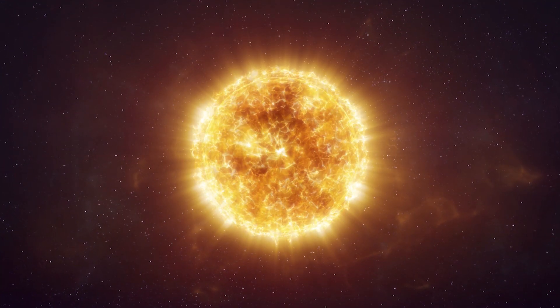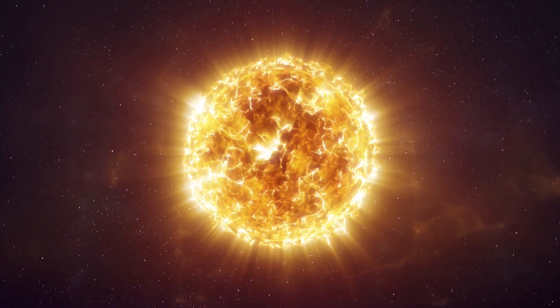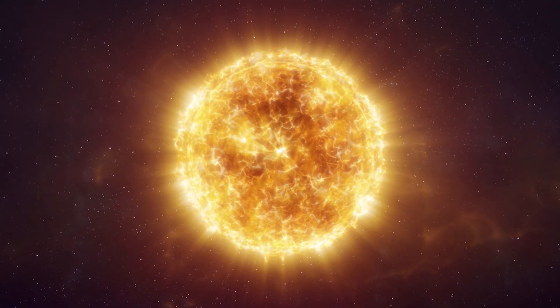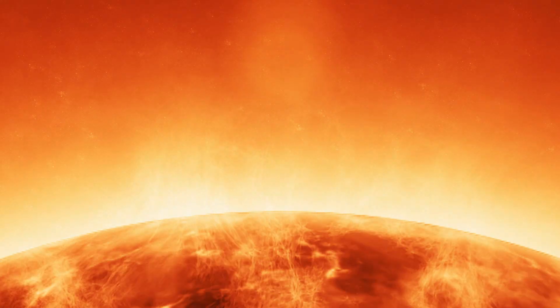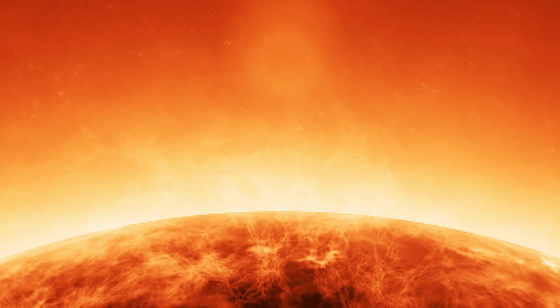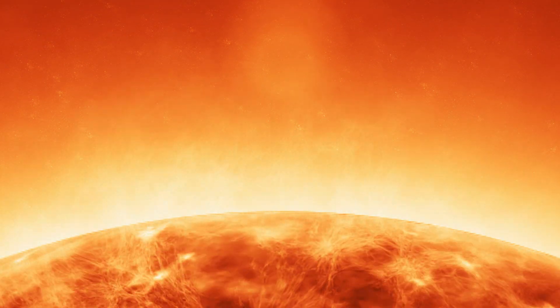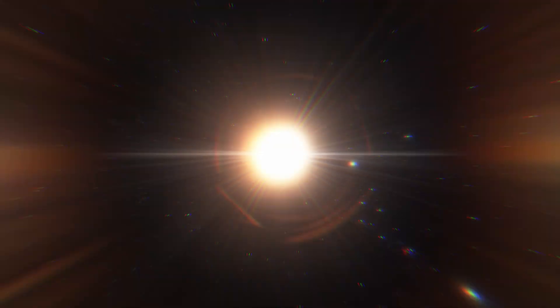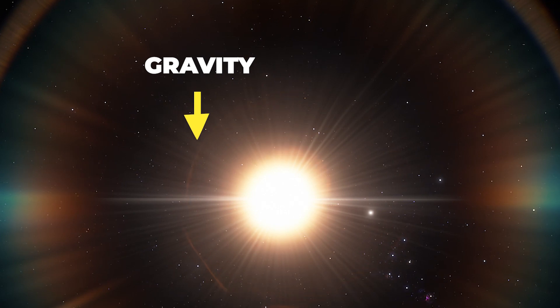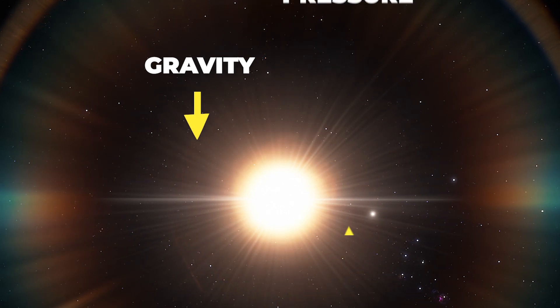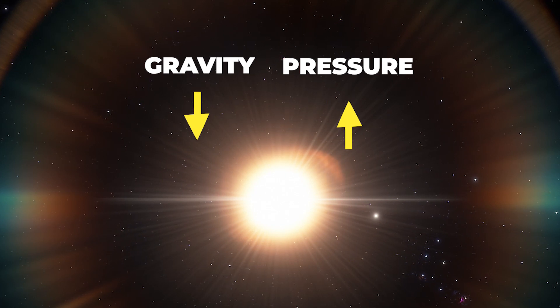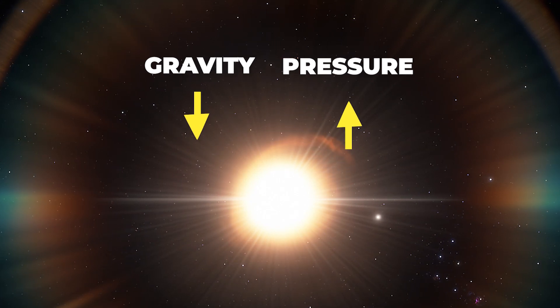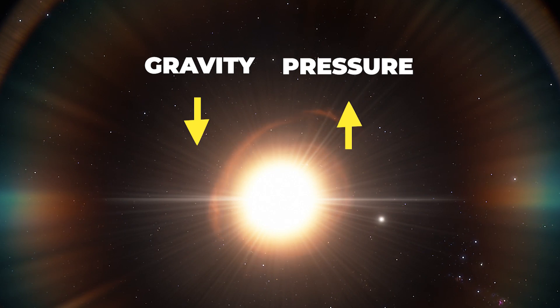Massive stars burn huge amounts of nuclear fuel at their cores, producing tons of energy and heating their centers. Heat generates pressure, and the pressure created by a star's nuclear burning also keeps that star from collapsing. While the star's gravity pulls the star inward and tries to make it collapse, the nuclear fuel burning in the star's core pushes outward. These two forces cancel each other out and make the star stable.